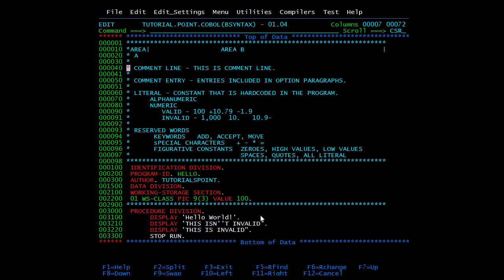So this is all about basic syntax. We have covered coding area and we have seen COBOL words, comment line, comment entry, literals, and reserved words. In the next video, we'll cover the data types.